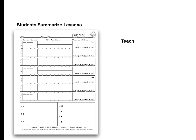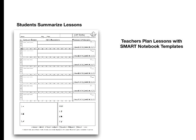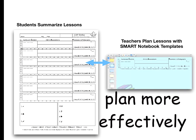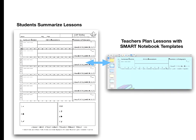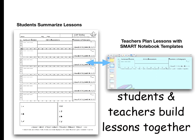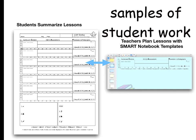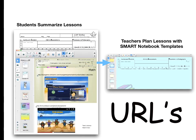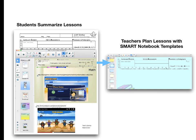Teachers use smart lesson planning templates which contain cap notes as a guide to plan their lessons. By using these templates, I was able to plan more effectively while gathering great resources as my students and I built lessons together. We collected student work samples, pictures of group projects, and URLs to the sites we visited. Essentially anything that was written on the board or handed out was now included in our lessons.